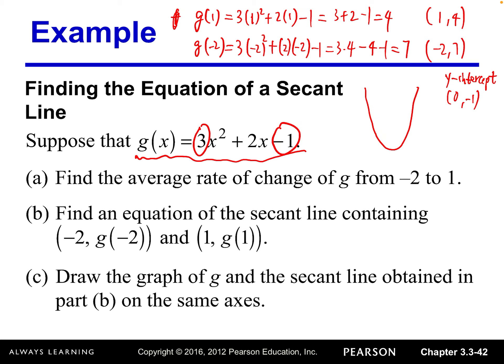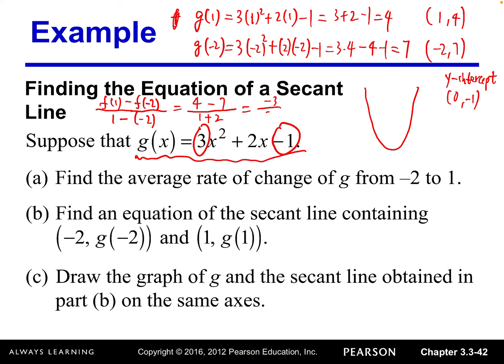The average rate of change of g from −2 to 1 is: numerator = g(1) − g(−2) = 4 − 7 = −3; denominator = 1 − (−2) = 3. So we get −3 over 3 = −1. The average rate of change from −2 to 1 is −1, which is the slope of the secant line through those two points.